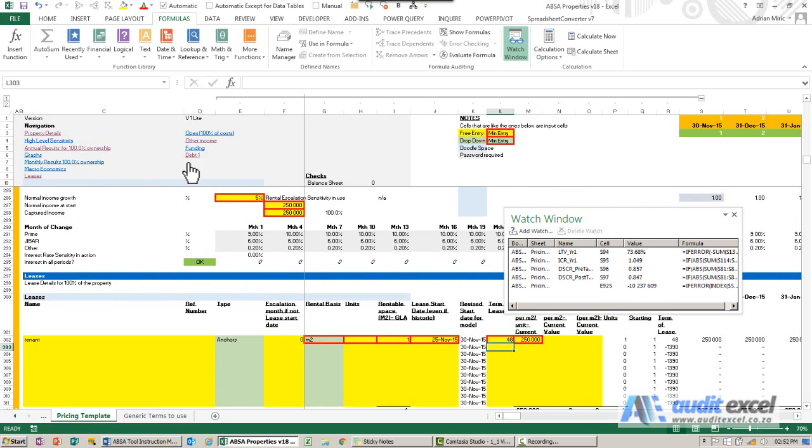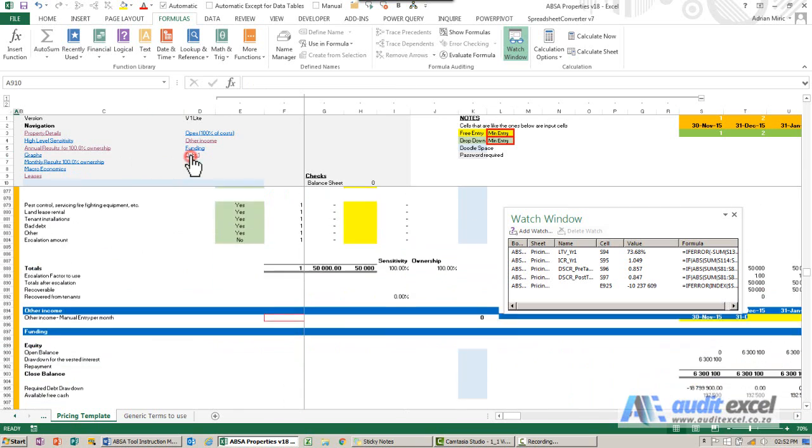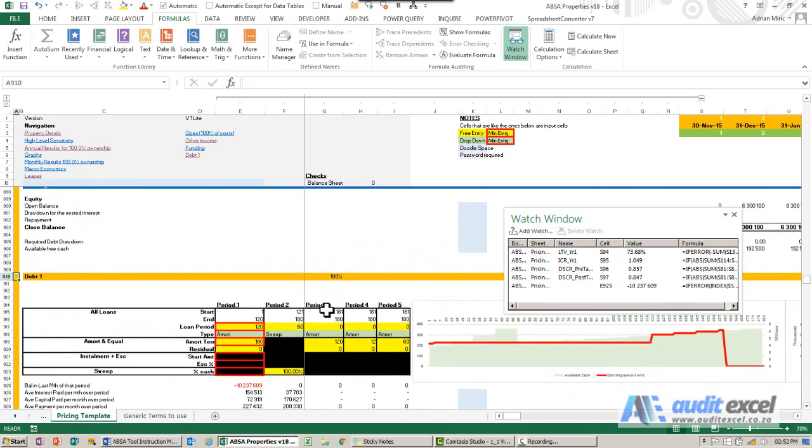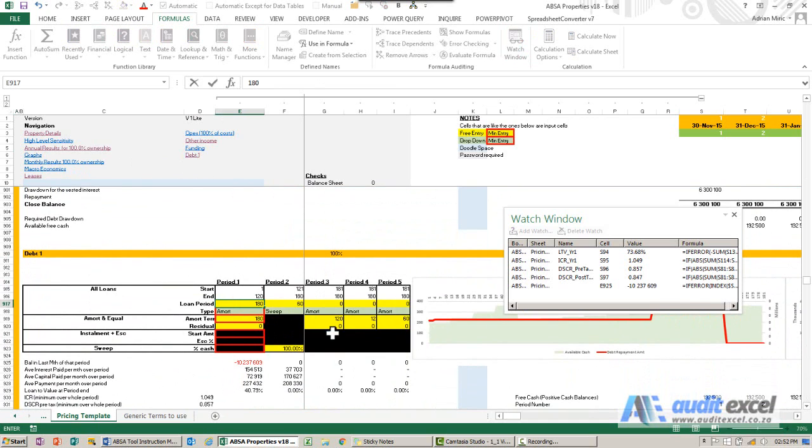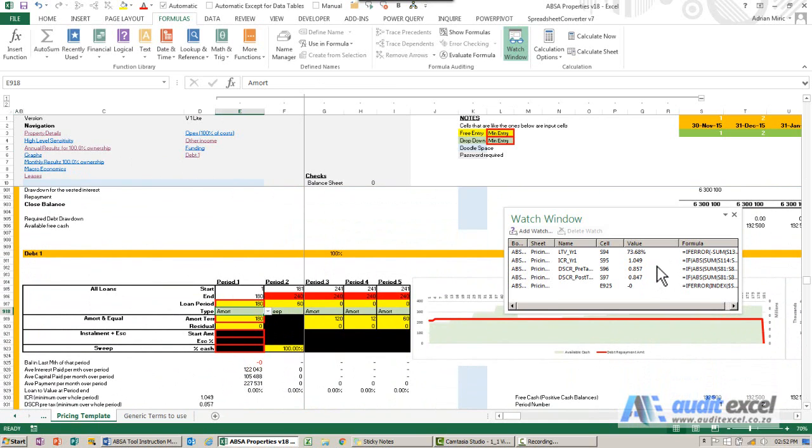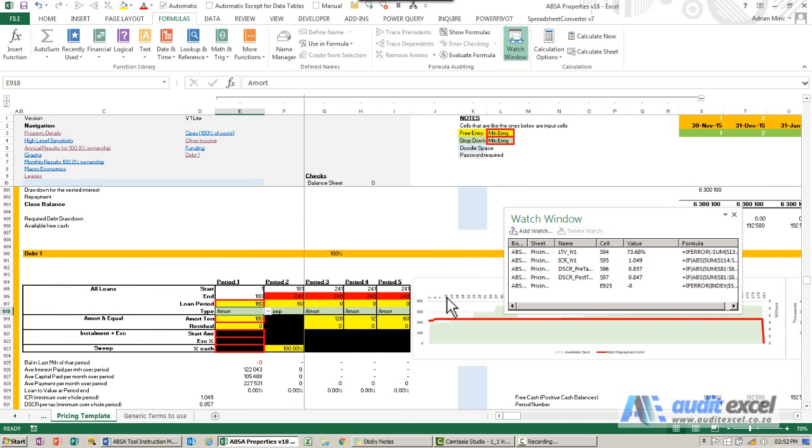Let's go to our debt and maybe we'll change some of these numbers. Let's make our loan period 180 months. Now what happens here, can you see the various numbers change. So what the watch window allows you to do is to make changes to your spreadsheet and as you're going around you can always see certain key bits of information.